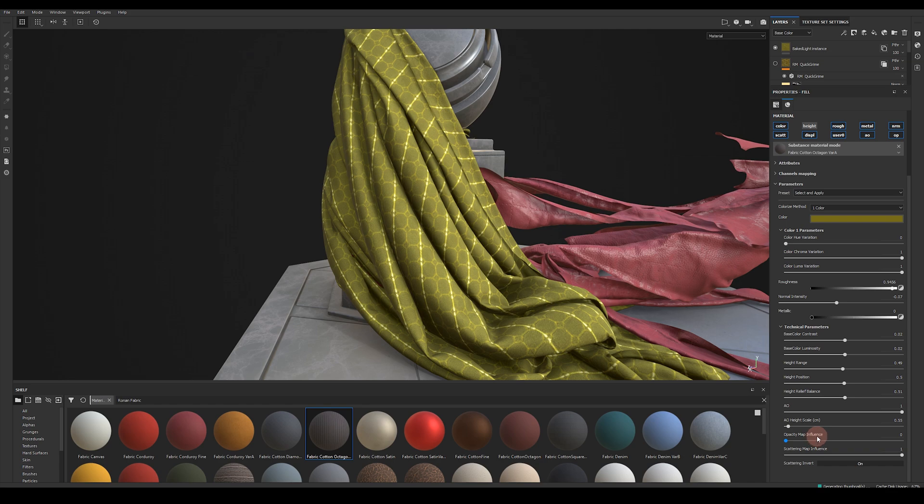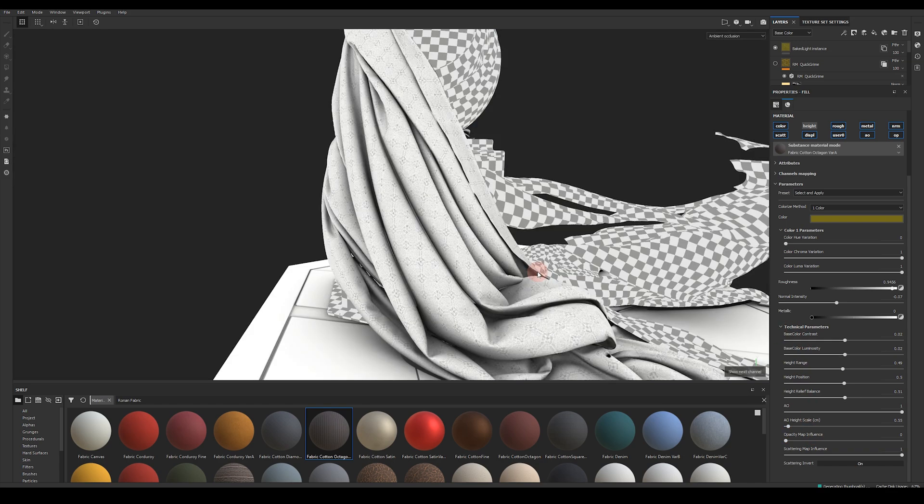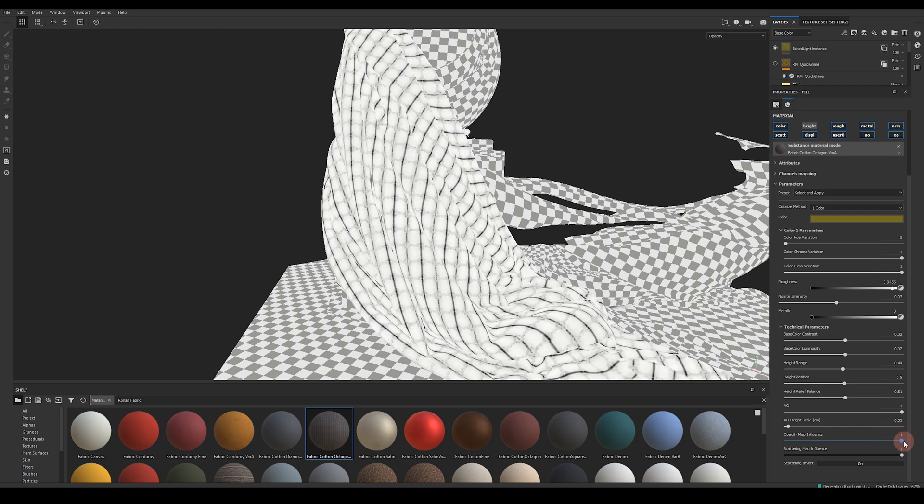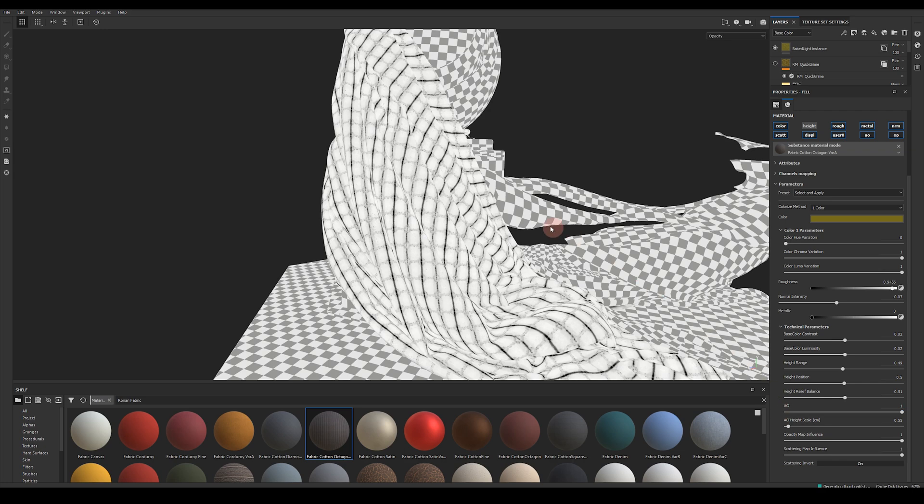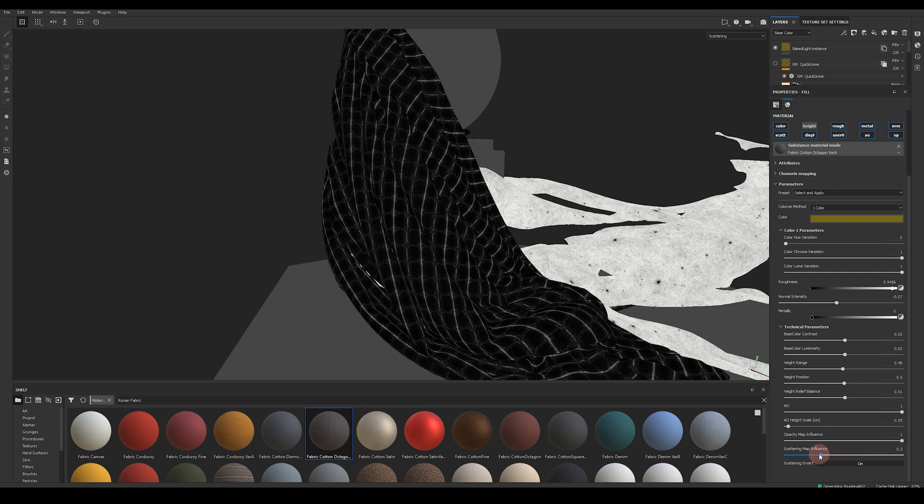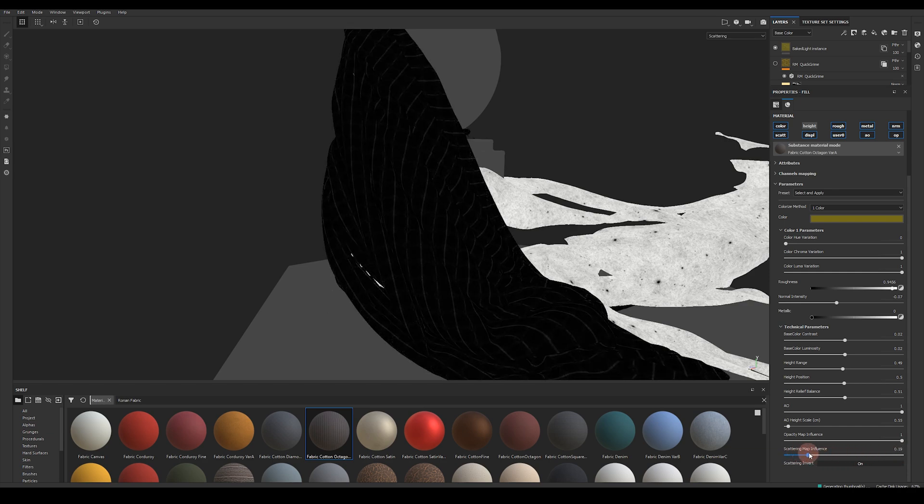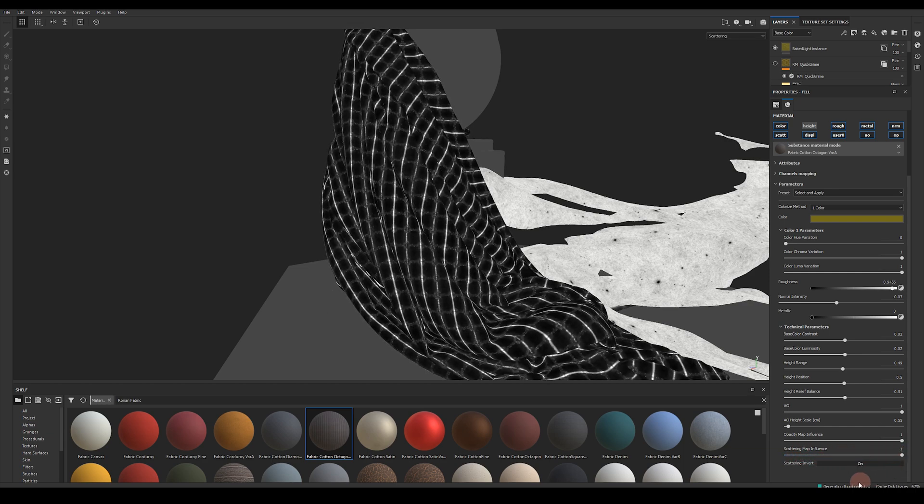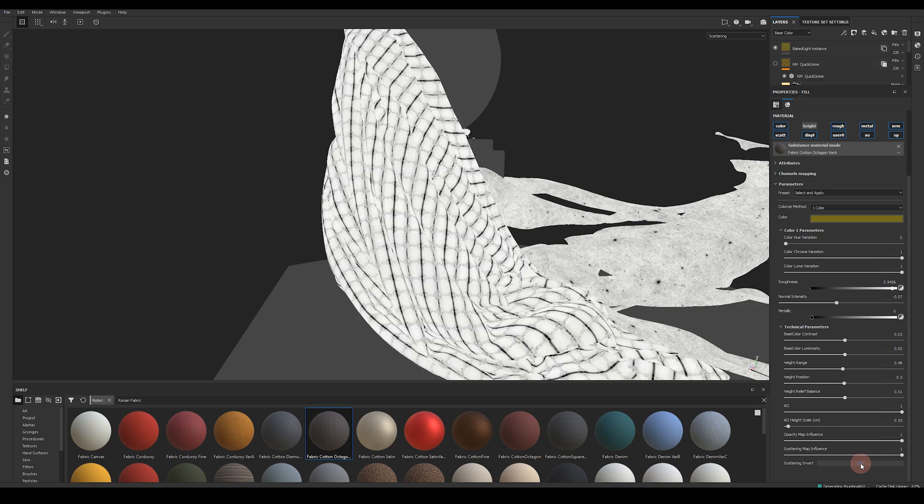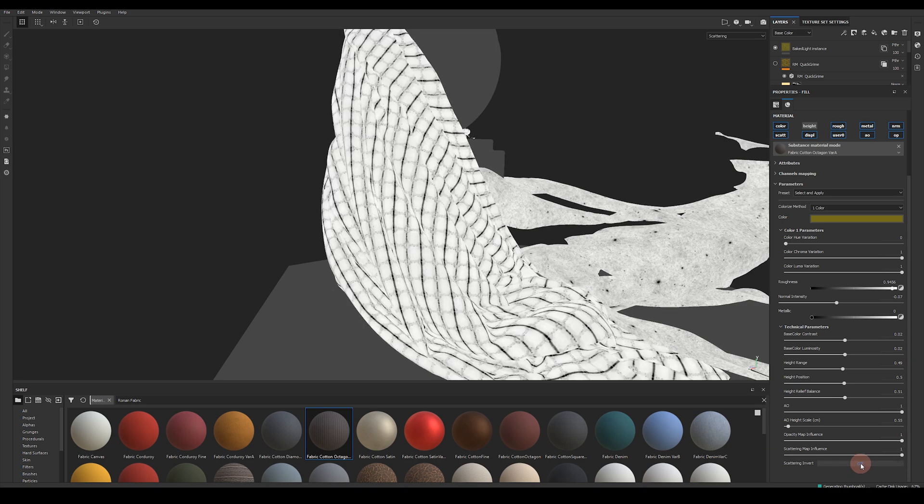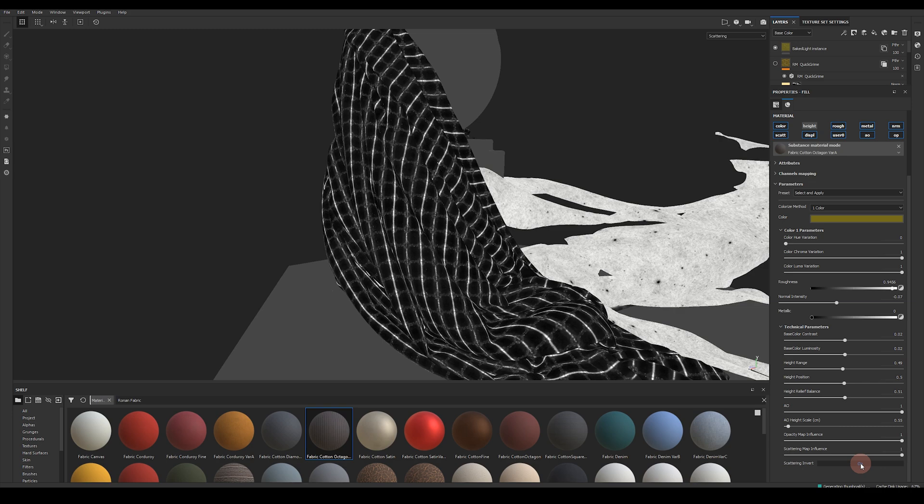Next up we've got opacity map influence. If we jump over to our opacity map and slide it to the right we start to introduce our opacity map. This is great for if you want to do a masked opacity material. We also have scattering map influence control so moving to the left reduces the influence of the scattering map and finally scattering invert control so we can invert the scattering map that's being used.